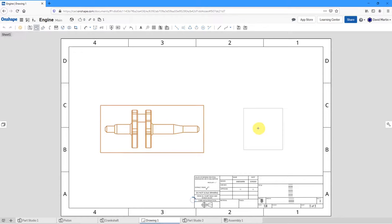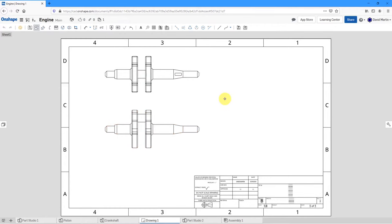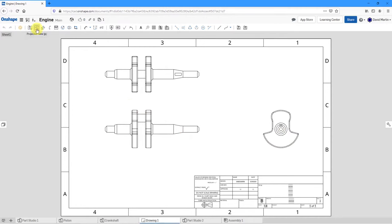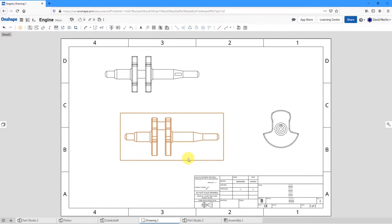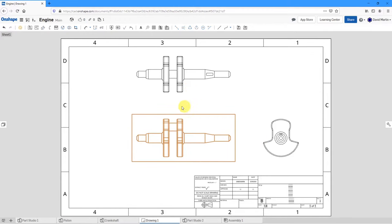As soon as I place it, I'm automatically in a mode to create projection views. It assumes I want to make at least one other projection view, and that's good. Let's make this top view over here. I'm still in projection view mode — I'll click and place another view. To exit, you can click the projection view icon, use the keyboard shortcut P, or use the escape key. I'm going to reposition the main view by dragging it. The other two views automatically update because they are projection views that must stay aligned with the view they're based off of.